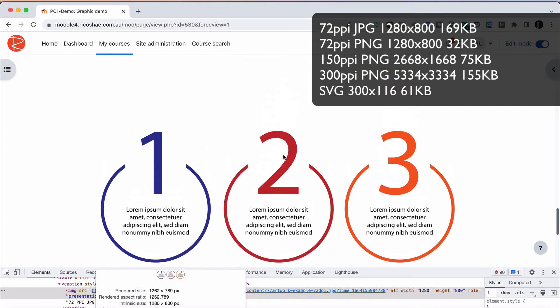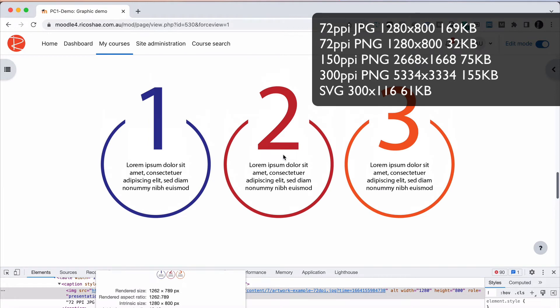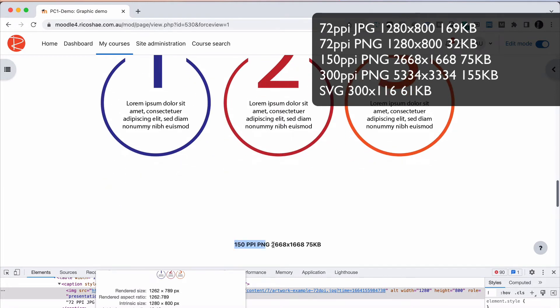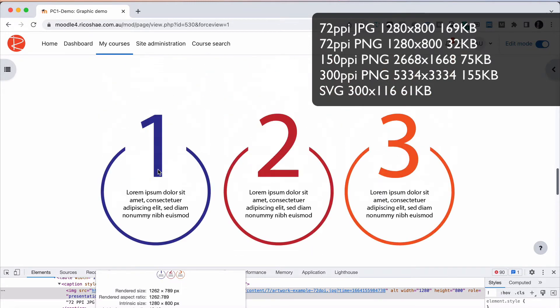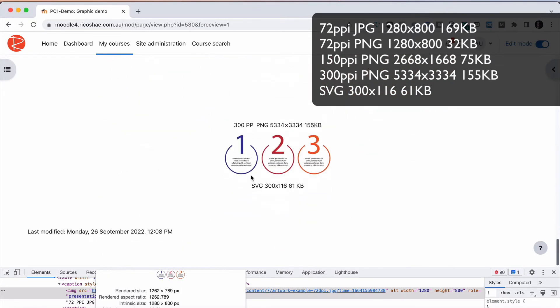So you can see just from that — if you were jumping in to use this straight away and weren't sure what to use — definitely the 150 pixels per inch, coming at that pixel size and file size, is quite acceptable. So 150 is probably the pick out of those, other than the SVG, which is only 61K and can scale to any size. What we're going to do next is resize all images to be 100% so they fit the full width of the screen, and see what the quality changes to.